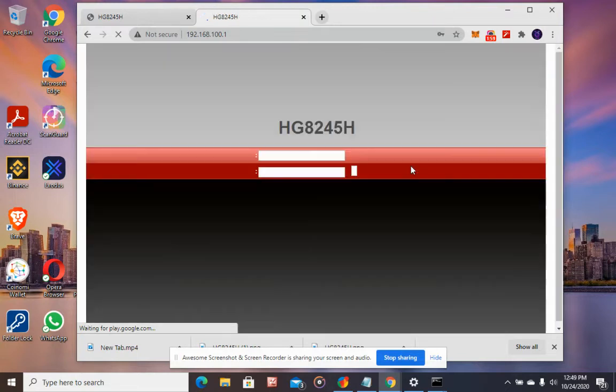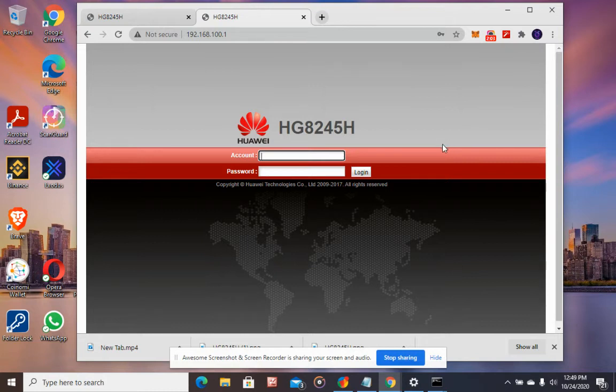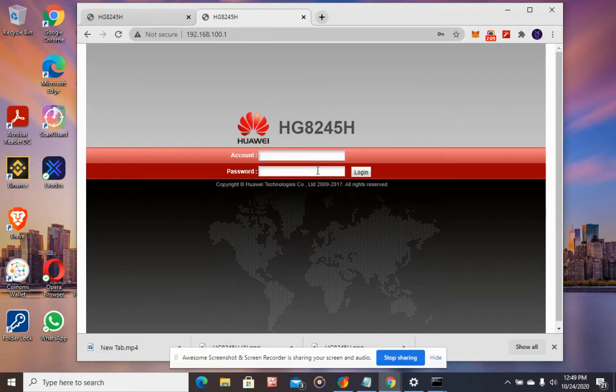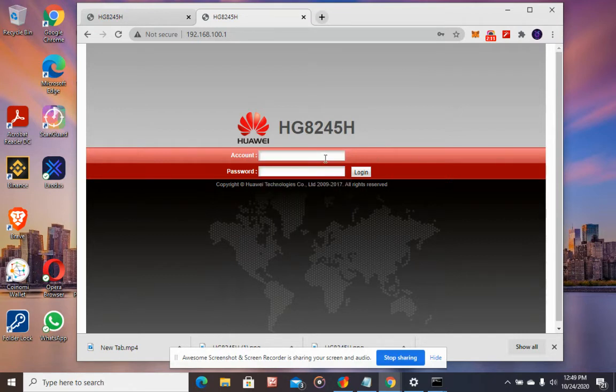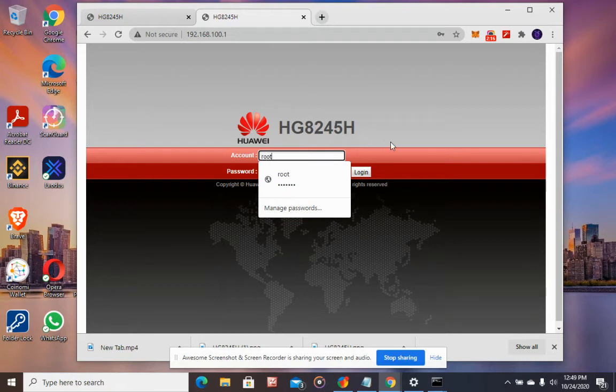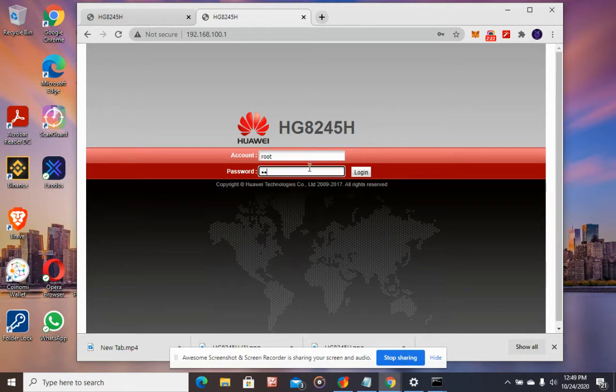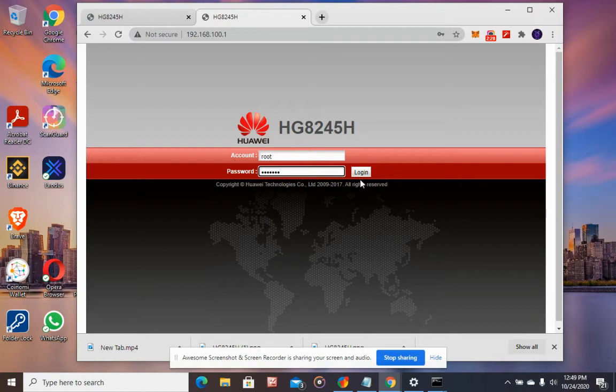It will ask you for the administrator username and password. Enter your administrator username - in my case it's root - and the password. Then click login.